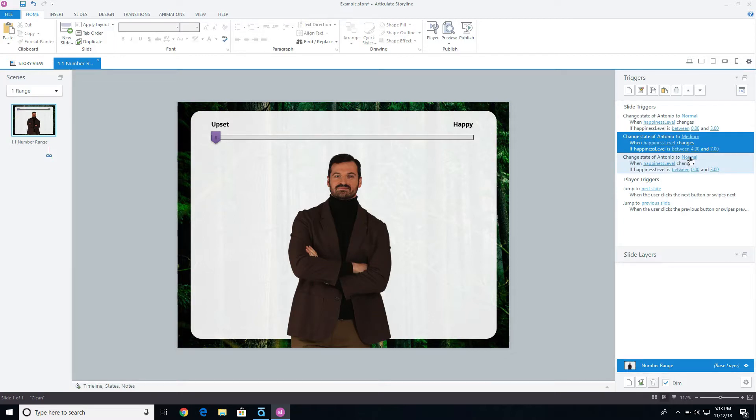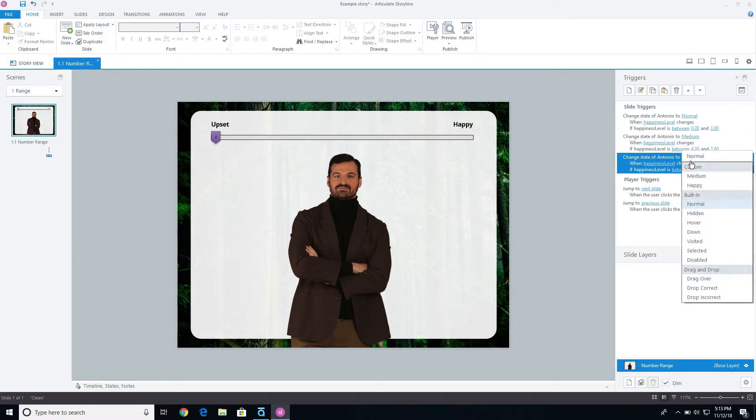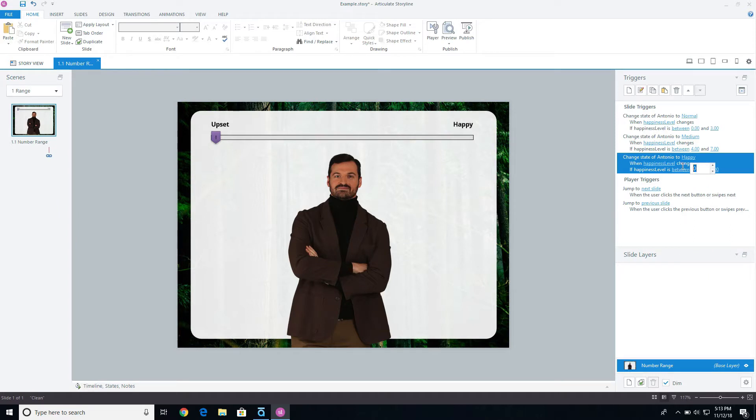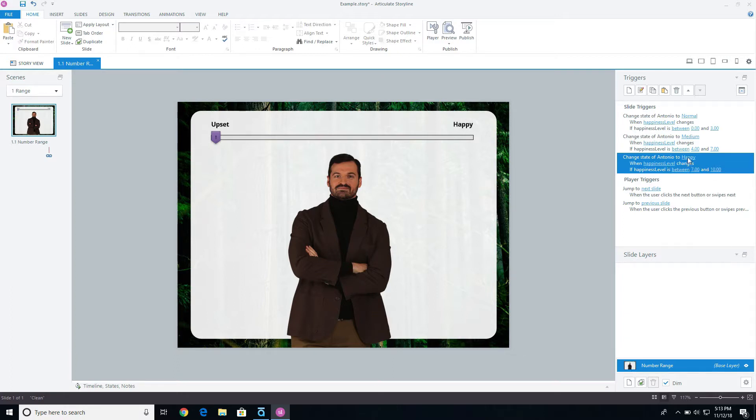From here, let's go ahead and say this is going to change to the happy level if it is seven or up to 10. So between seven and 10, it's going to go to happy, between four and seven it's going to go to medium, and between zero and three.